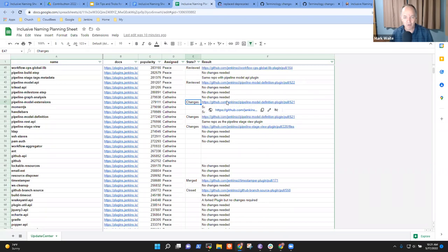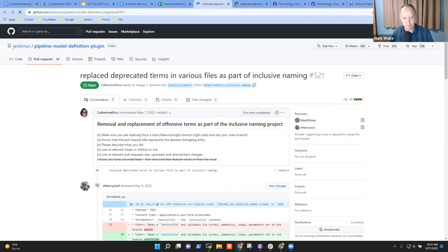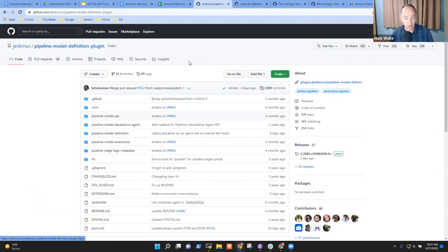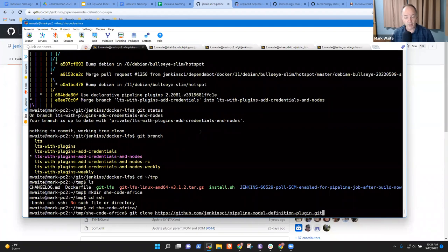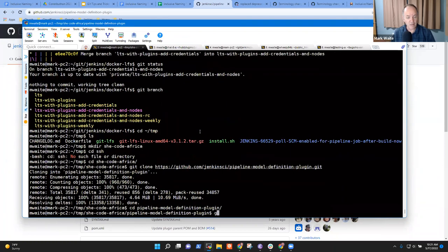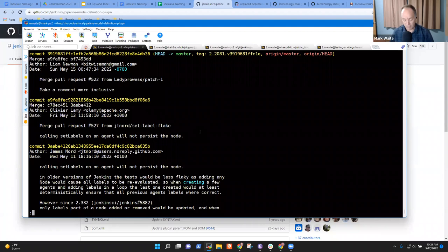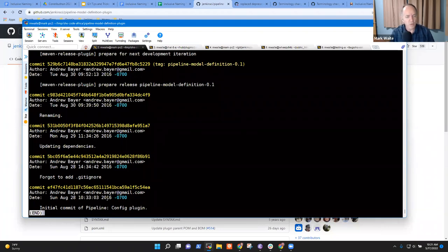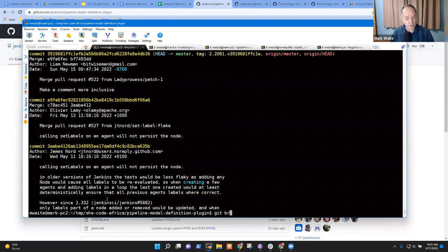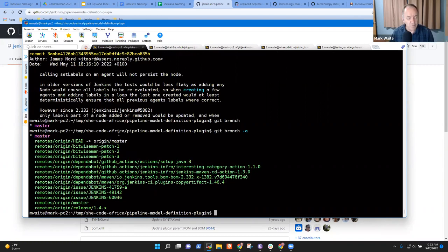Let's do some work with one of the plugins you were working on — the pipeline model definition plugin. To clone this repository, I go to GitHub, click the green Code button, copy to the clipboard, and now I say git clone that repository. When I change into that directory, the entire history from most recent — May 2022 — all the way back to the original commit in 2016 is included.